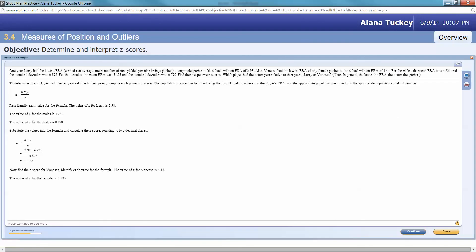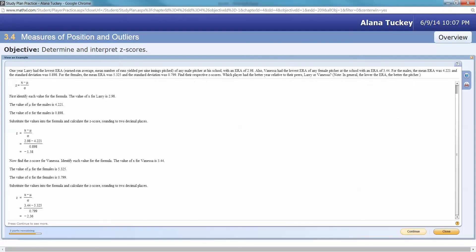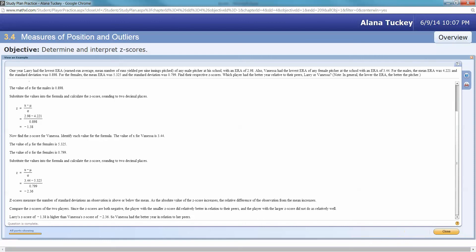The z-score measures number of standard deviations, so comparing the z-scores, they're both negative. The player with a smaller z-score did better relative to their peers. Vanessa is the better pitcher. See, they didn't ask that. We're all done with that problem.